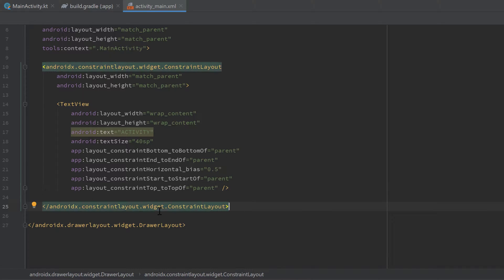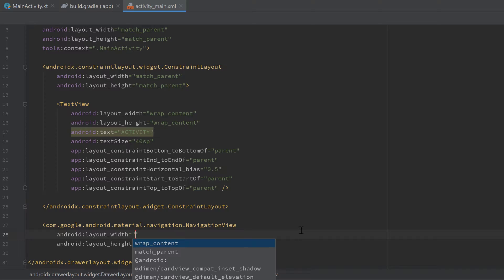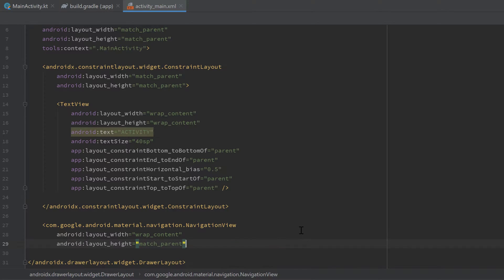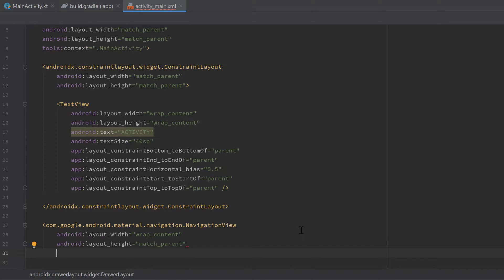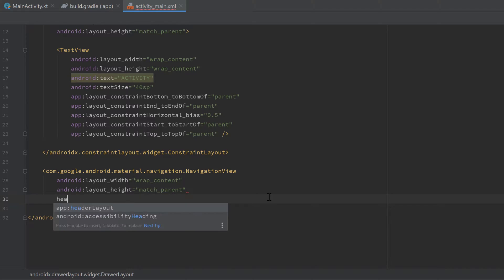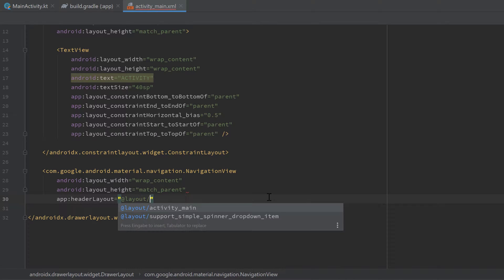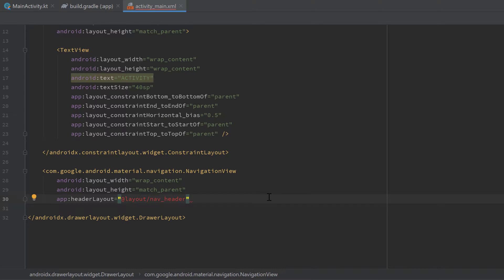Below our ConstraintLayout we need to create a NavigationView. That is the view that slides into our activity when we click on the toggle button or swipe from left to right. Set the width to wrap_content and height to match_parent. Then we want to add a header layout for the NavigationView — we do that by writing 'app:headerLayout' and providing a layout file. I'll reference '@layout/nav_header', which we will create in a moment.